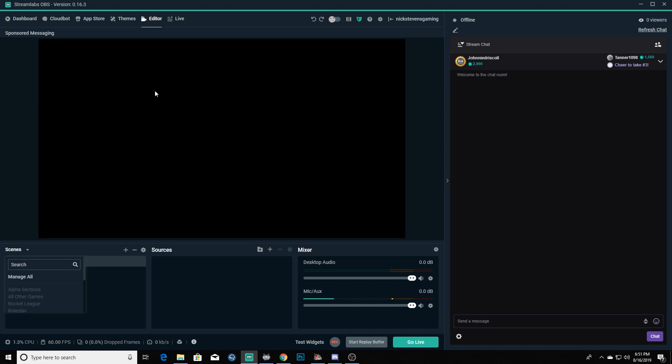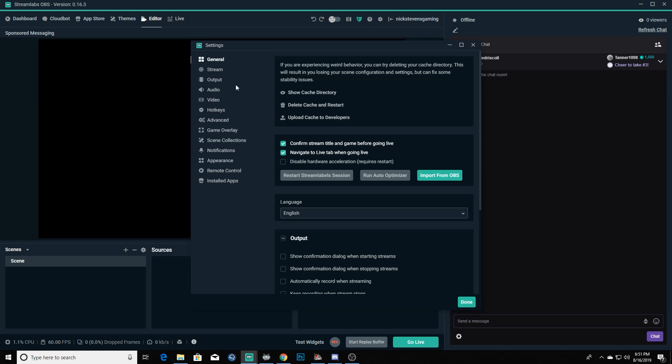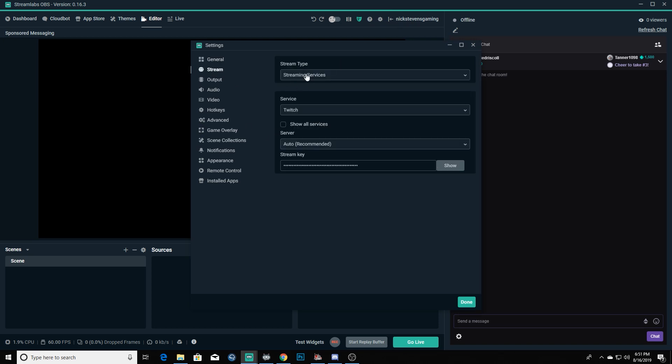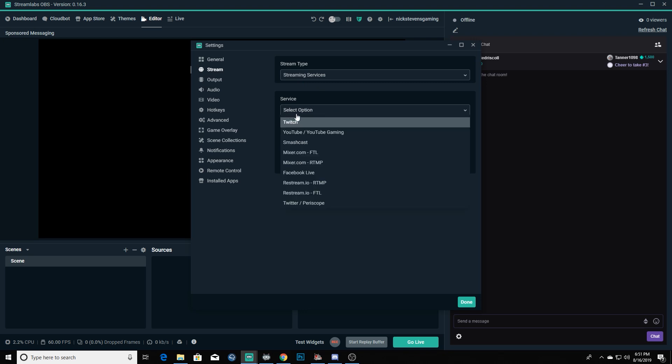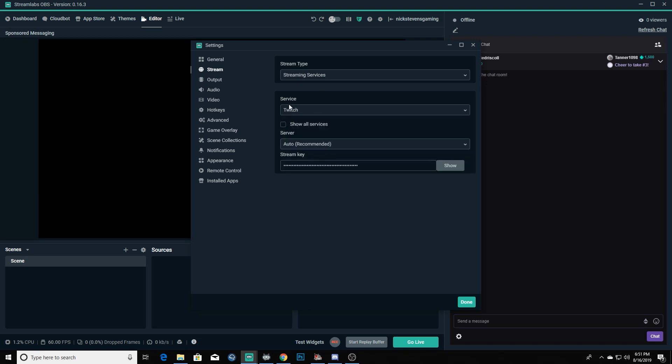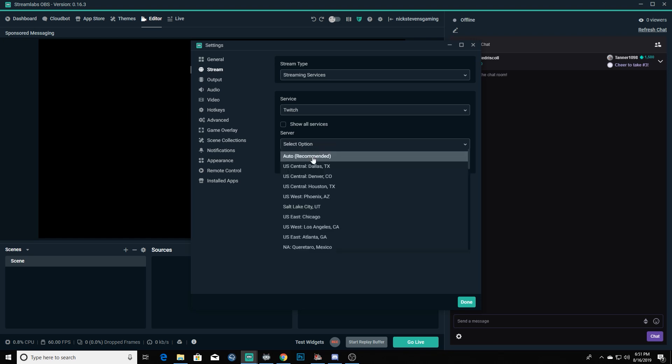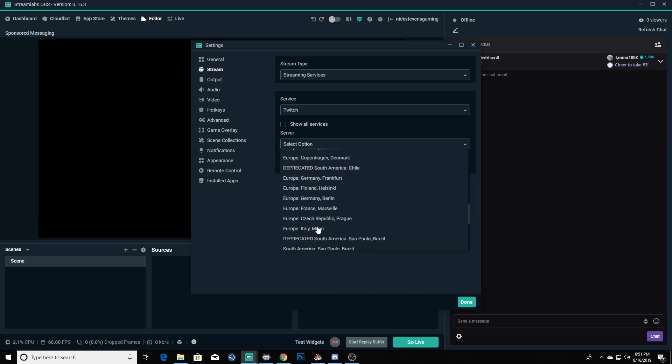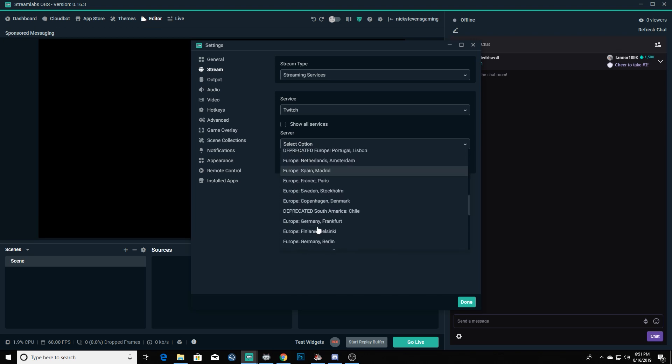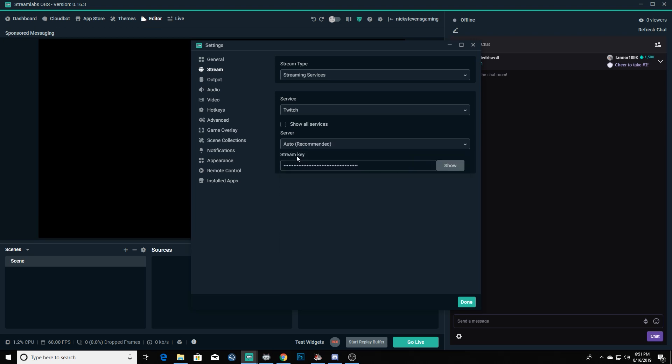To get the most basic things set up here, first thing you're going to want to do is go into your settings and your stream. Your stream type, you're just going to keep it as streaming services, you're going to drop down and choose Twitch as your streaming service. Always keep your server on auto because it will automatically find the lowest latency server. There's servers all over the world, so you'll just keep that on auto and it's going to do it based on your ping and your location.